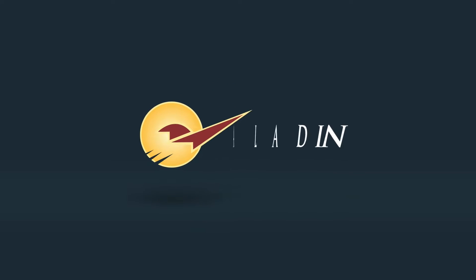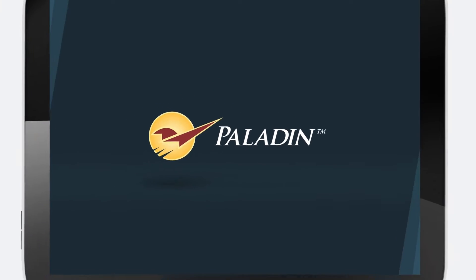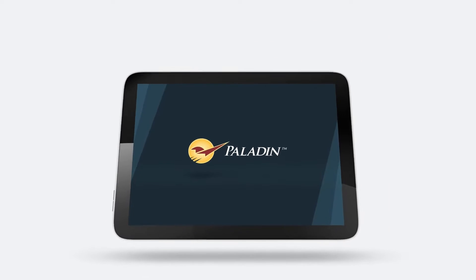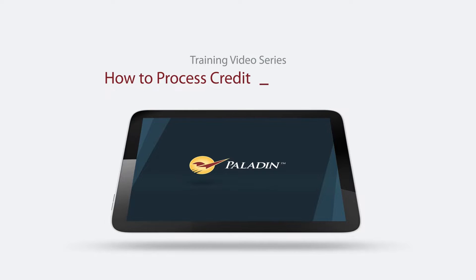Welcome to Paladin's training video series. In this training you will learn how to process credit card transactions.